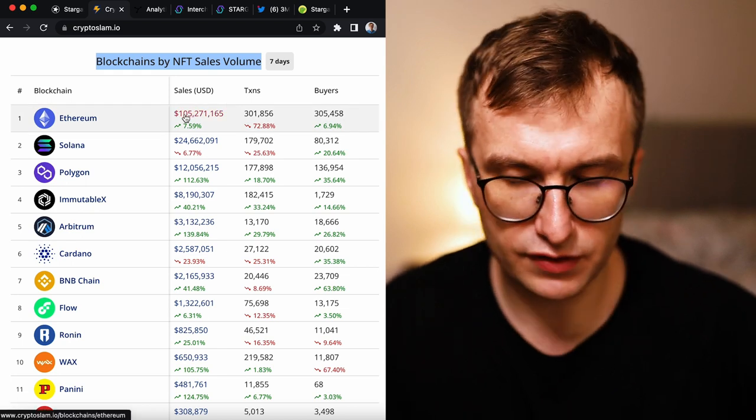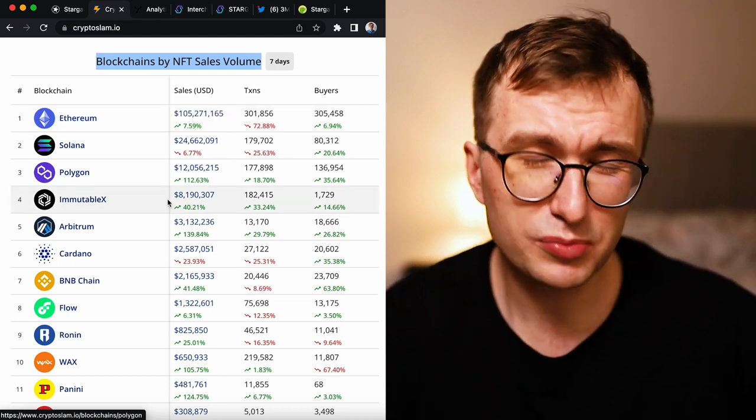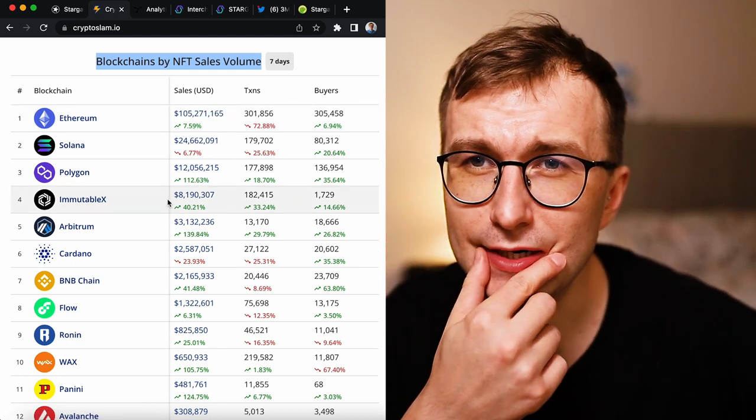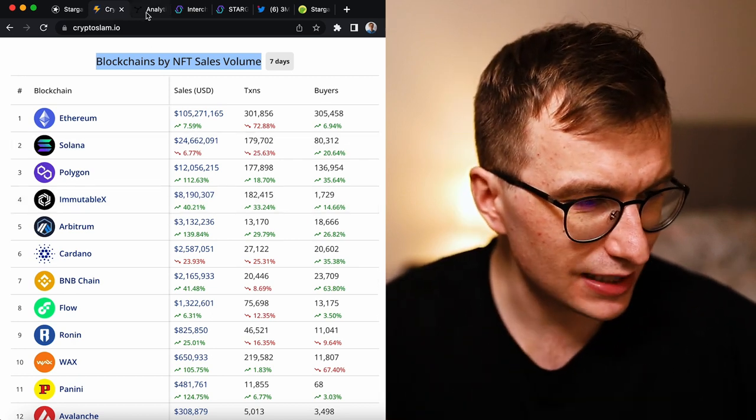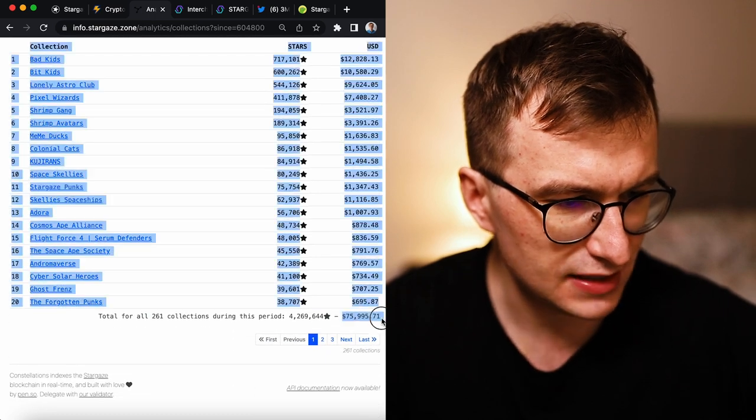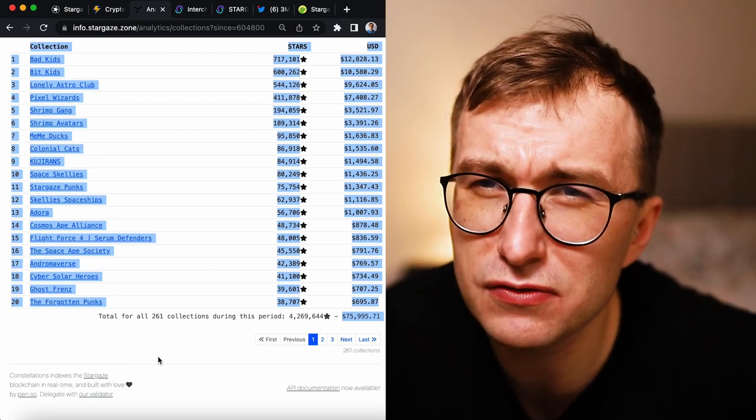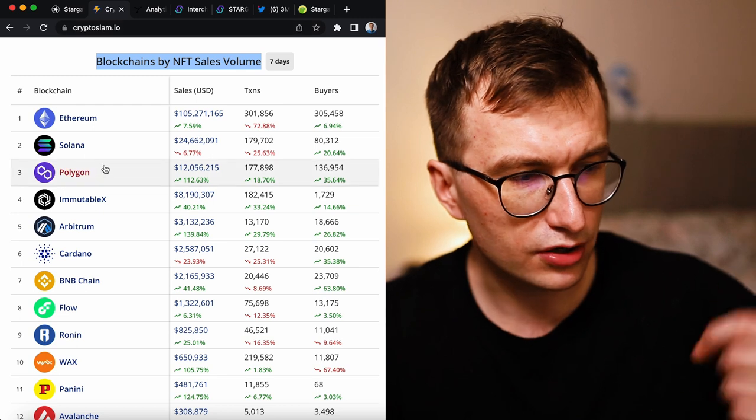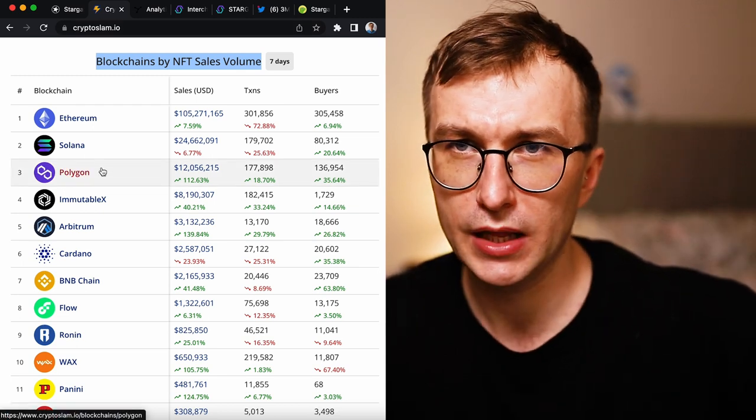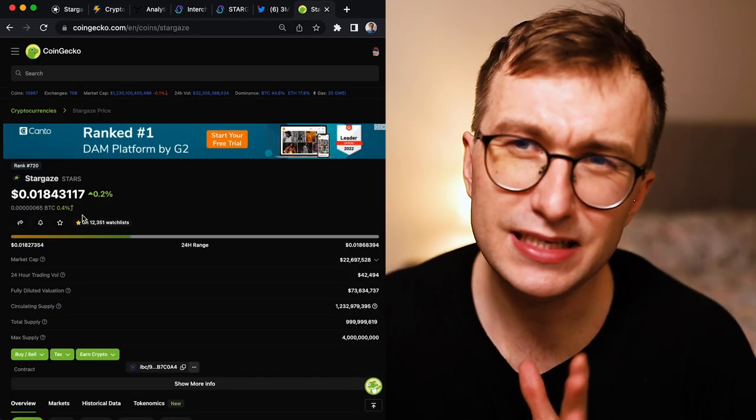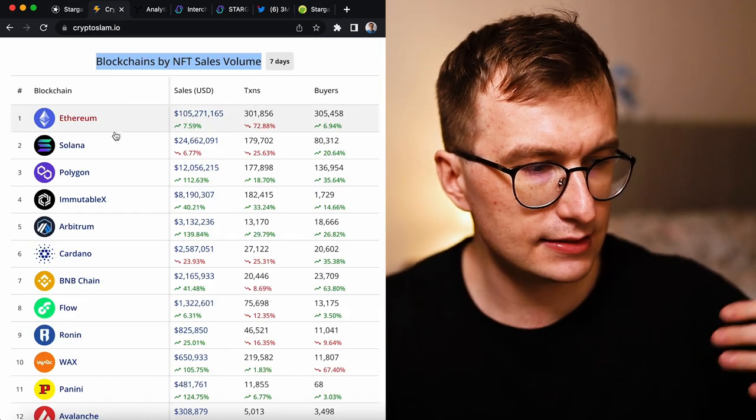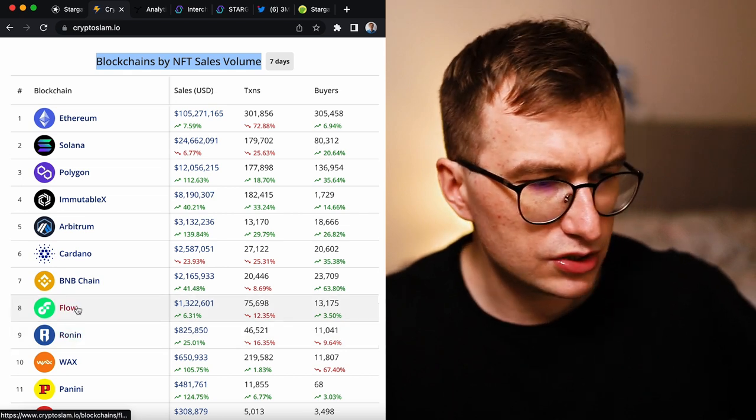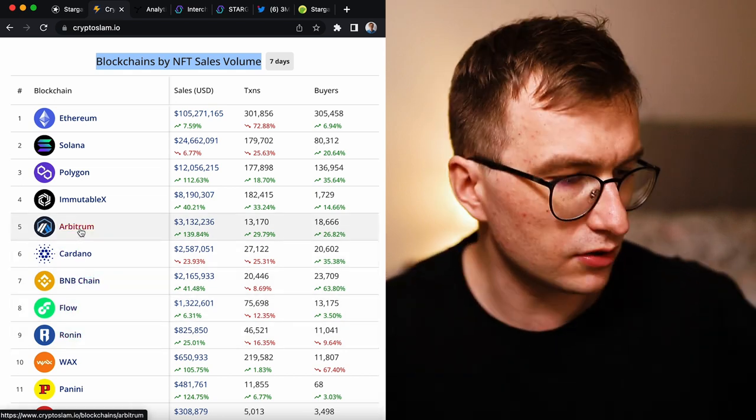When we go to the crypto rankings, NFT sales volume seven days: Ethereum absolutely dominates with over 100 million dollars. Polygon is up there. You have volume 12 million dollars. It's insane money. Why would you move to Polygon? 12 million dollars compared to Stargaze last seven days, 75,000. You would say, hey, that's nothing.